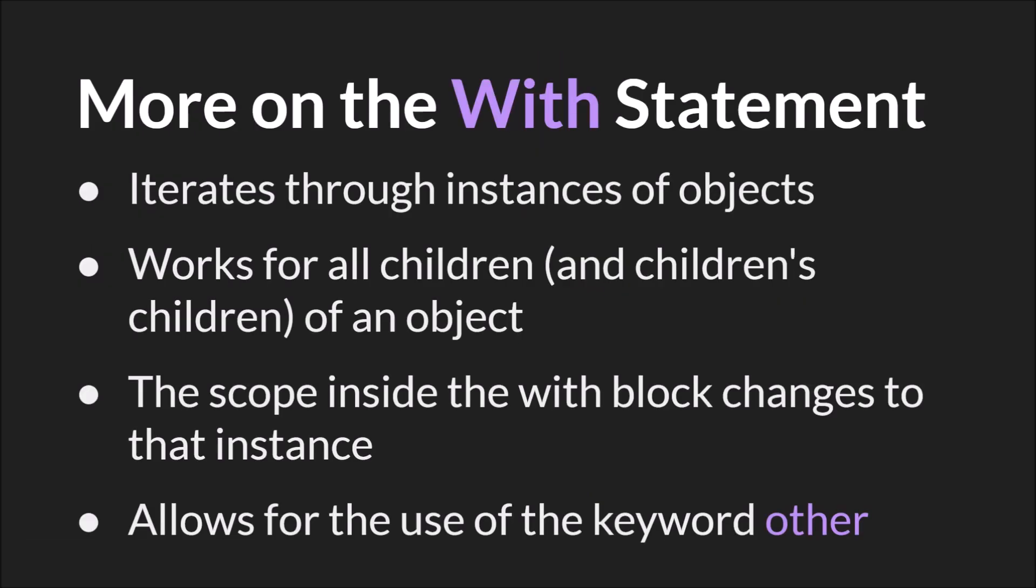So as we said, the with statement iterates through all instances of an object, and it works for all children and all the children's children of an object as well. The scope inside of the with block changes to the instance that is currently running the code.